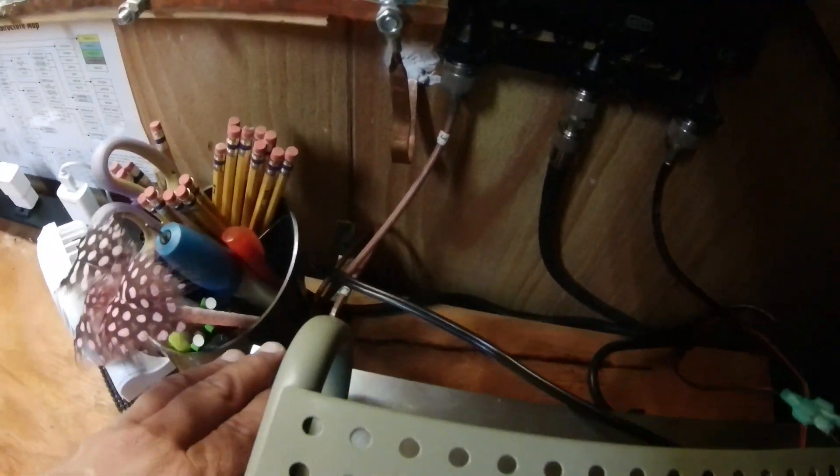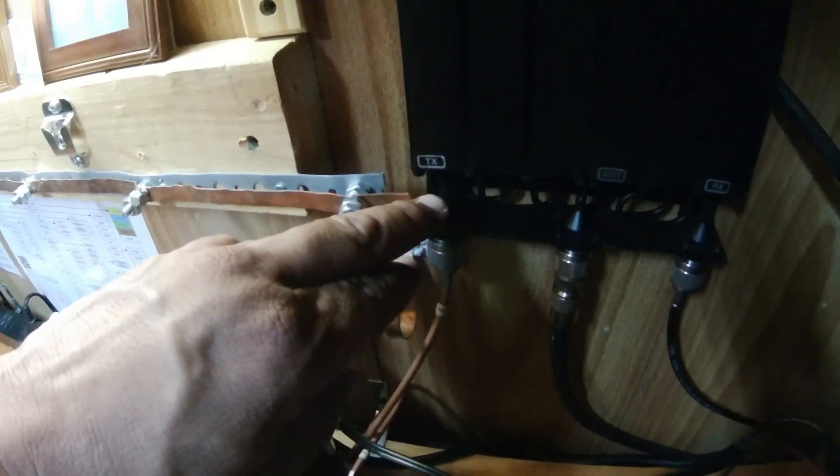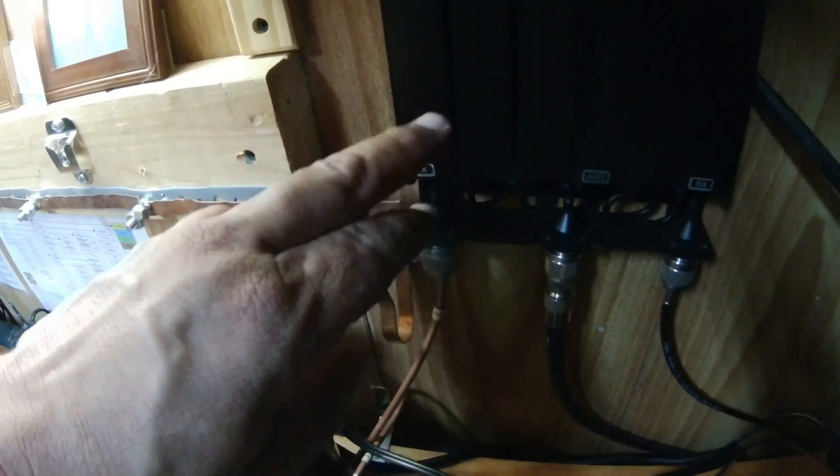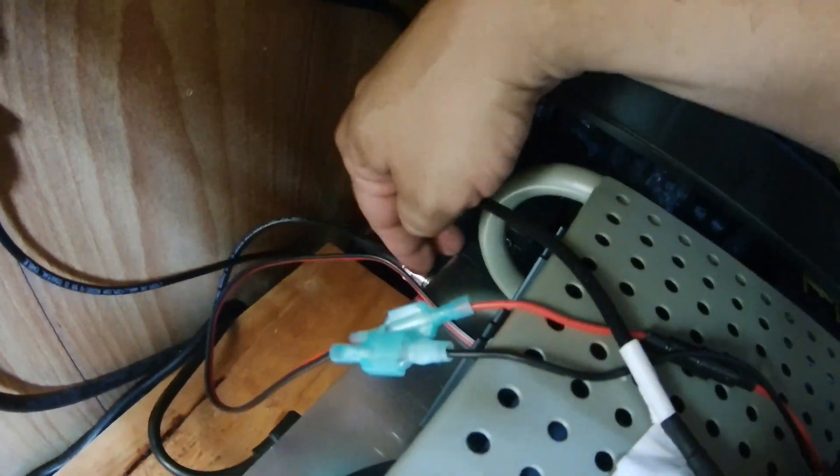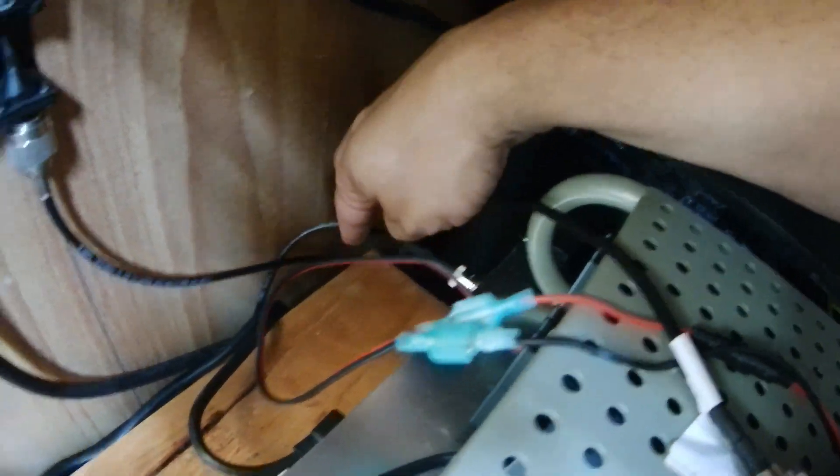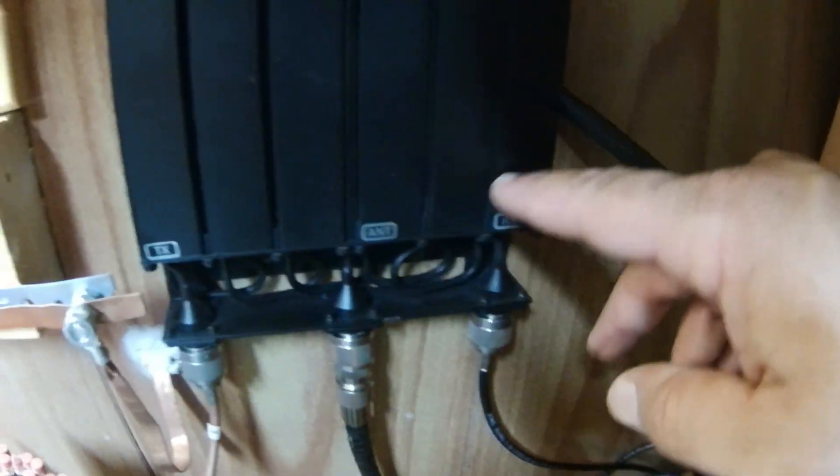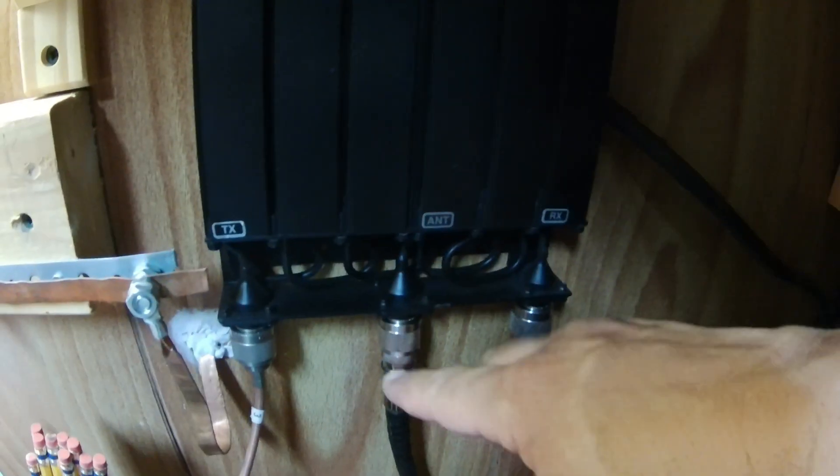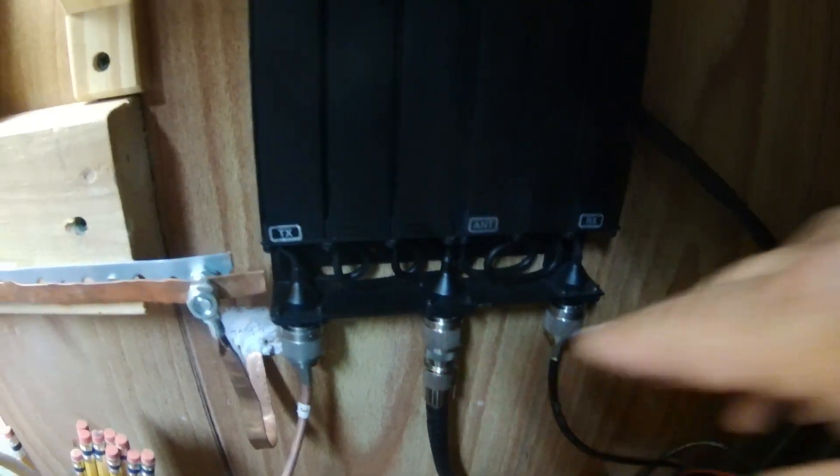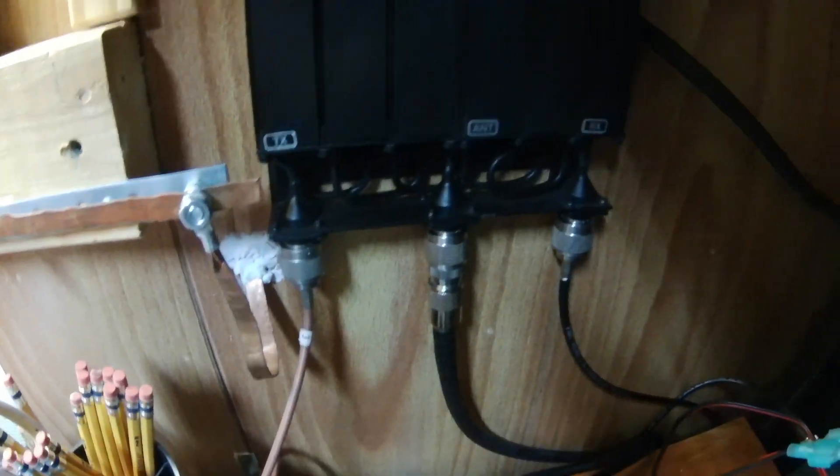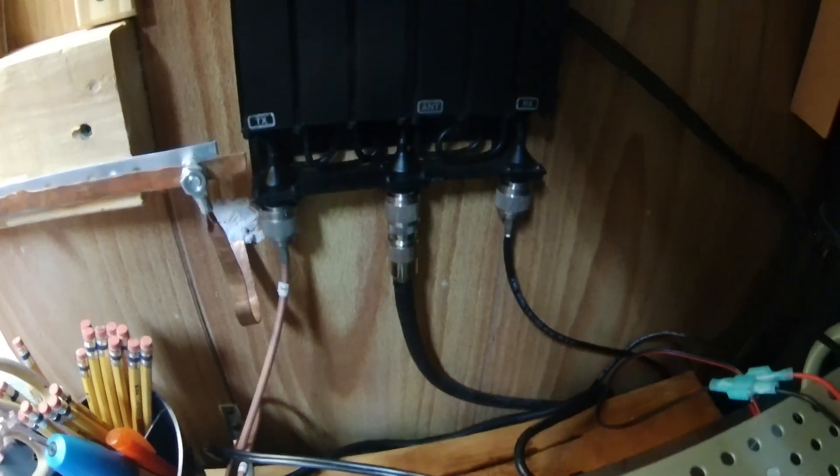We have the transmit patch cable that goes from the transmit side up to the transmit side of the duplexer. On this end you have your receive patch cable that comes in to the receive side of your duplexer, and then this is in and out from the big antenna up top.